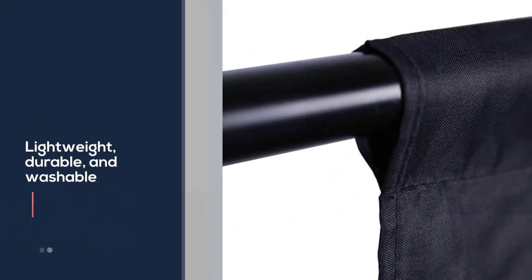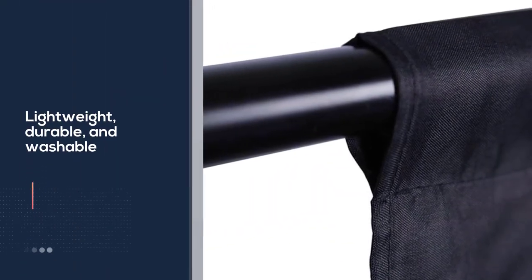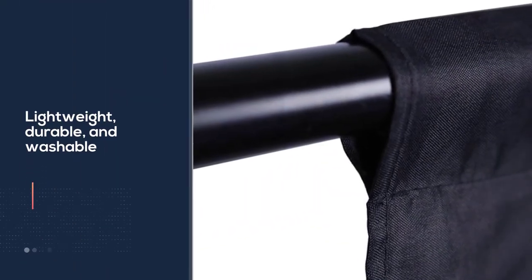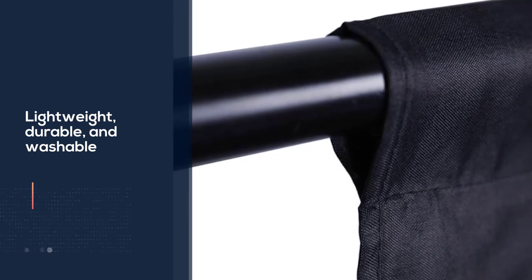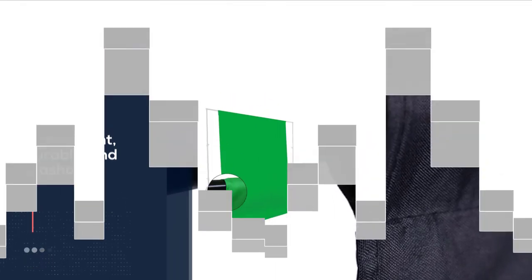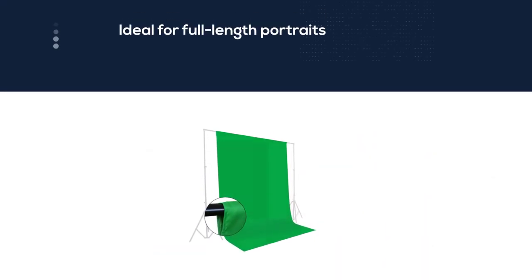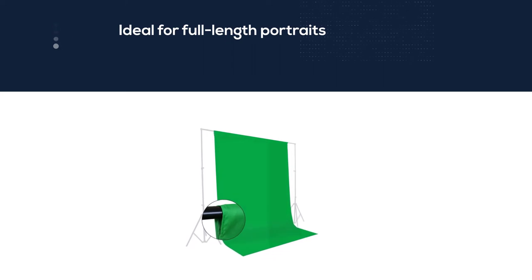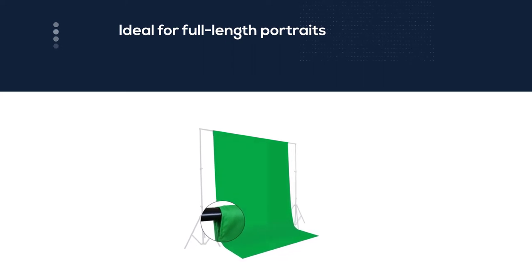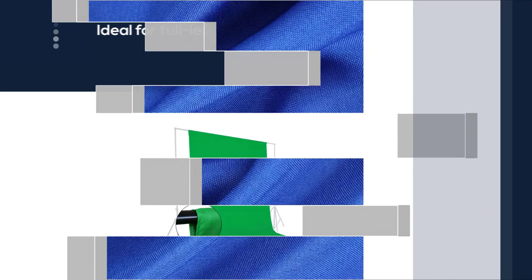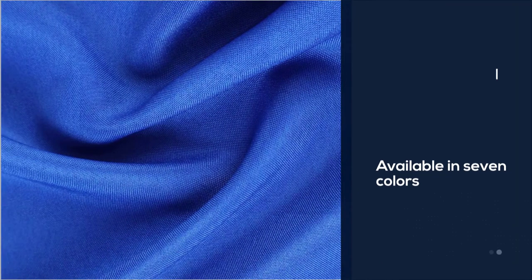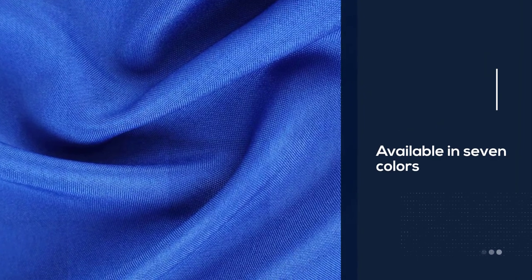It's ideal for full-length portraits of singles or couples, thanks to its 8ft x 10ft dimensions. With that size, you have ample material to cover the vertical space and some of the floor. It's available in 7 colors, including green to add virtual backgrounds in video productions.